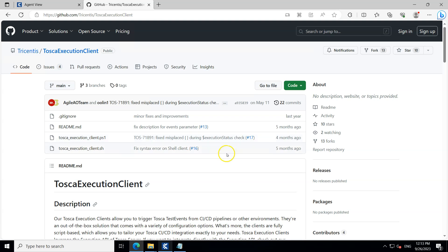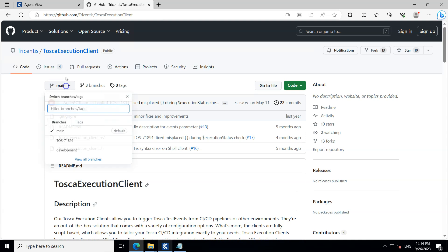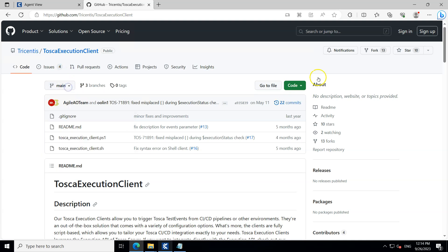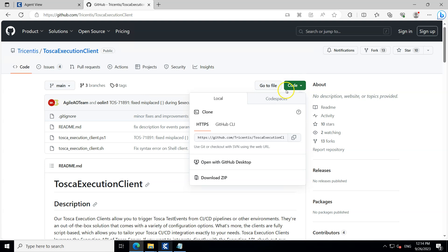The first step is to download the execution client. I'll be working on a Windows system since we already have our DEX and DEX agent set up there. Make sure you are on the main branch, then go to the Code section and download it as a ZIP file.